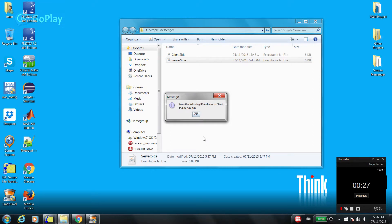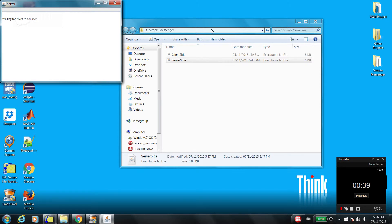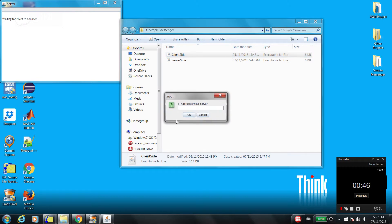Let me write it down. In practice, client and server are different people at different locations, but for this example let's assume I'm client and server at the same time, so I need to write down the IP address for the server.